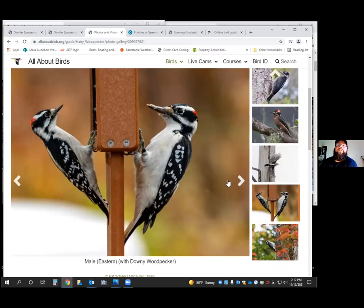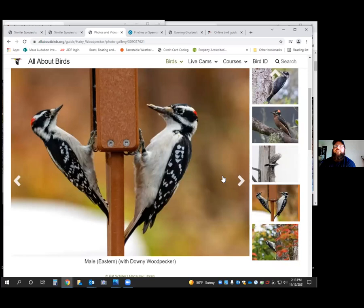To get birds to your yard, the best way to draw in all birds is a variety of food and a variety of types of feeders. I'll go over that shortly, but I wanted to go over a few more woodpeckers that are easily confused.